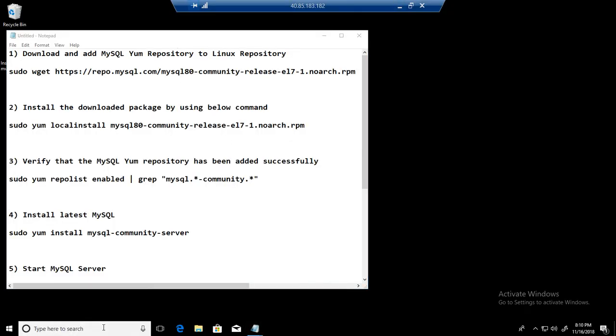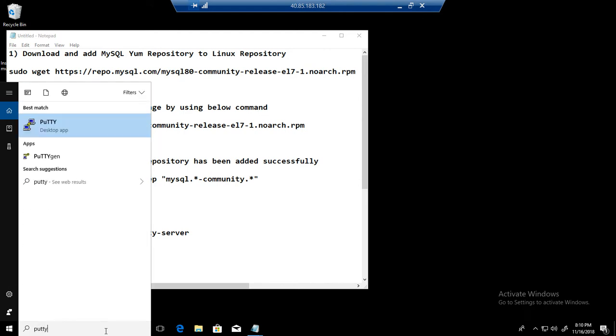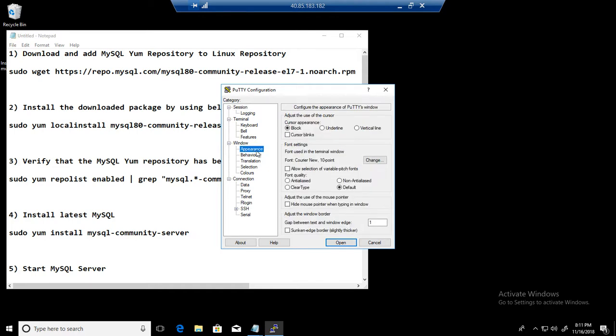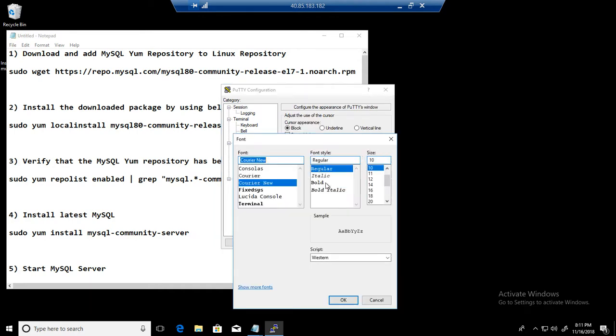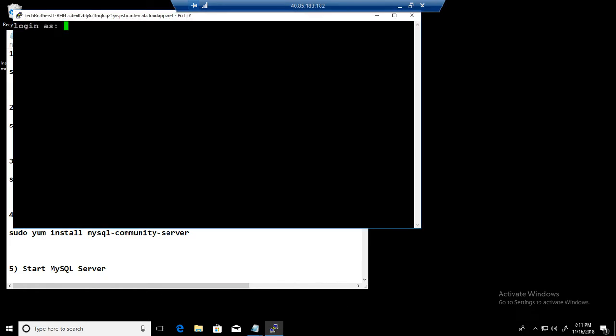Okay, so open the PuTTY and we know our name of the node Tech Brothers. And I have a Red Hat Enterprise Linux. Port 22 is fine. Let's change the appearance, go to change bold, and 16 is good so we can see what we are doing on this machine.